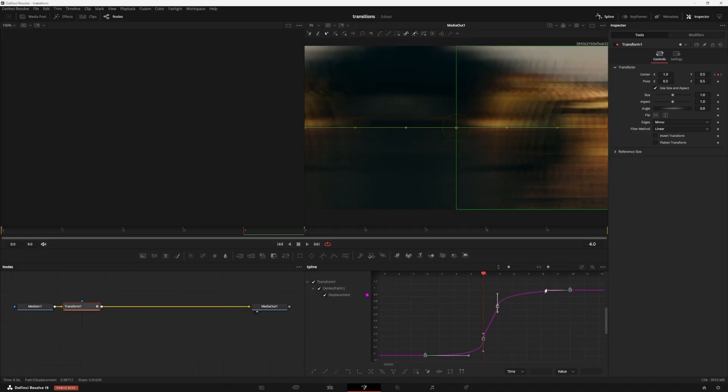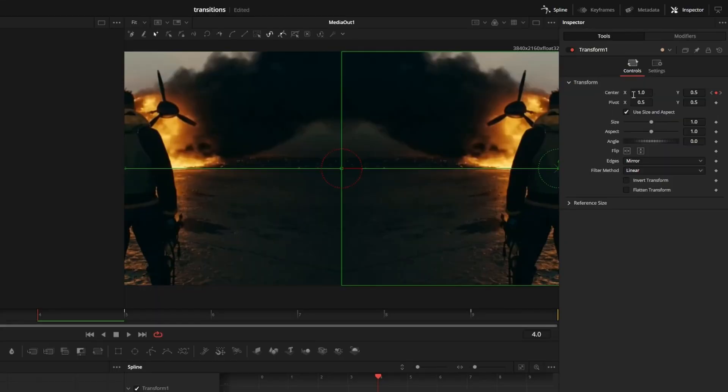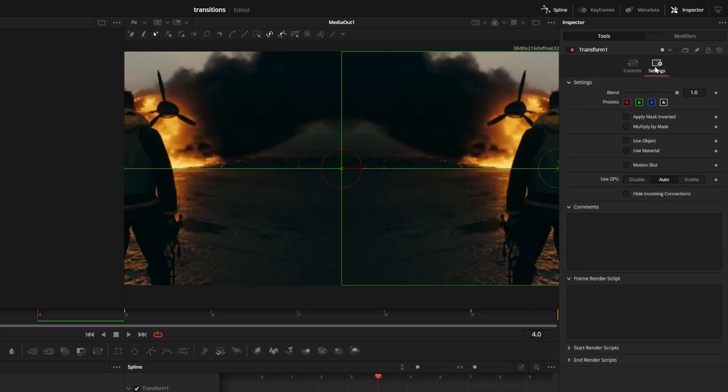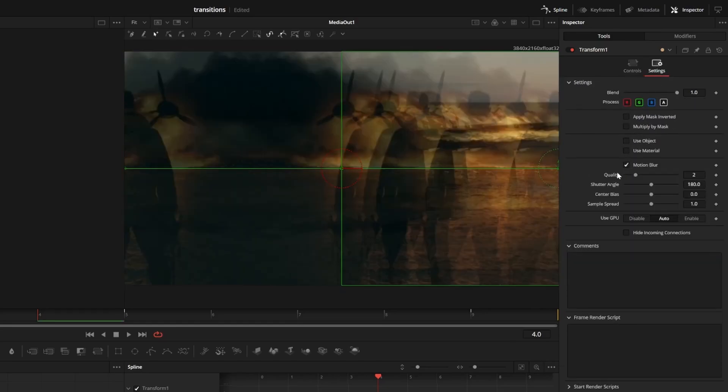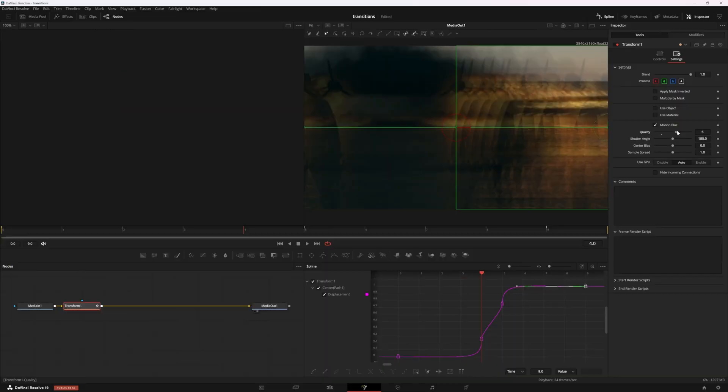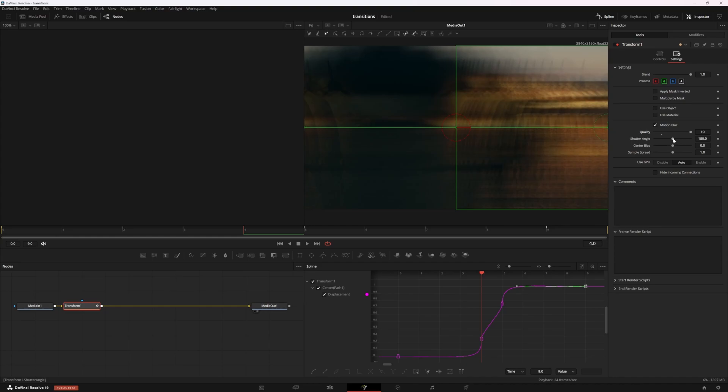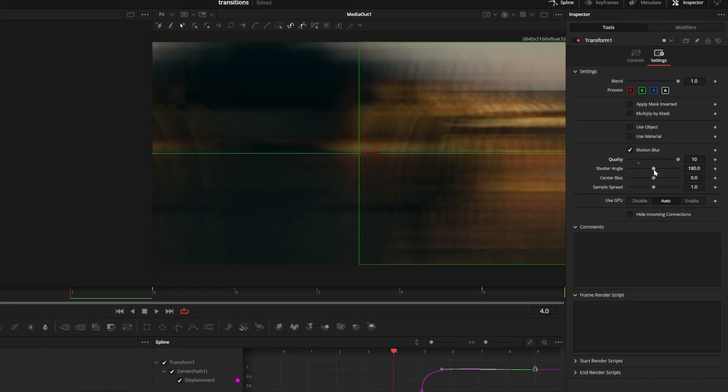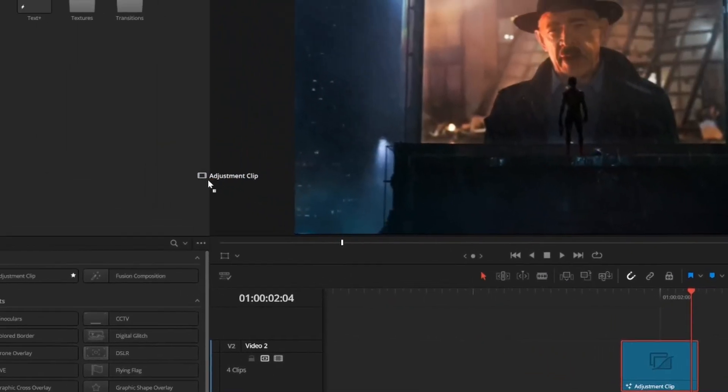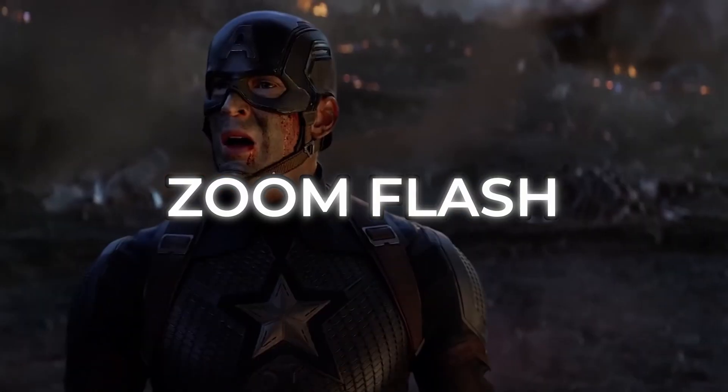And I almost forgot to add motion blur. It makes just about every animation look a little bit smoother. You can toggle it on by clicking settings up here and checking the motion blur box. You can turn up the quality of the motion blur and play around with some of these other settings. Shutter angle will kind of just increase the motion blur. And now we have a smooth whip pan transition.